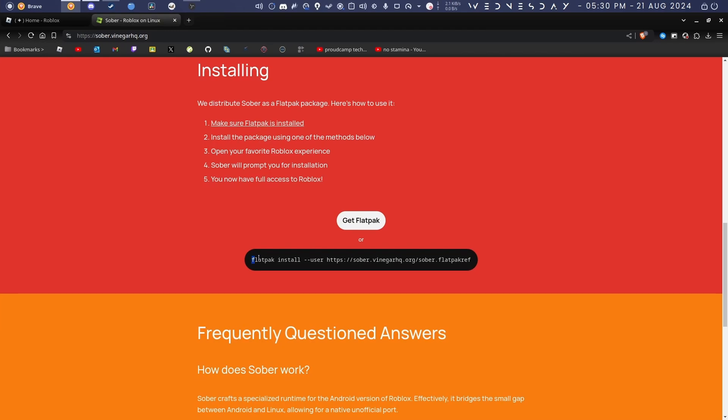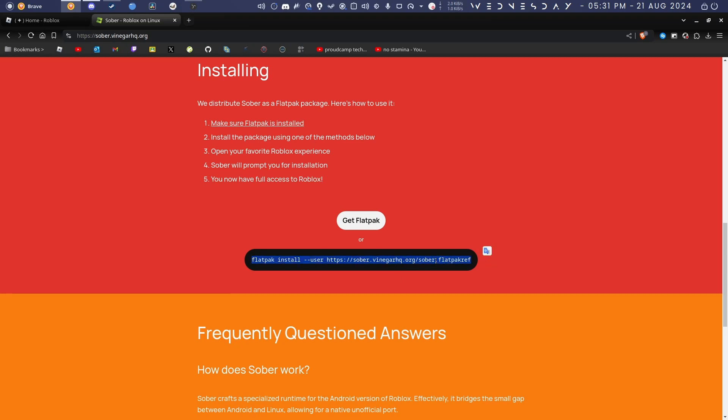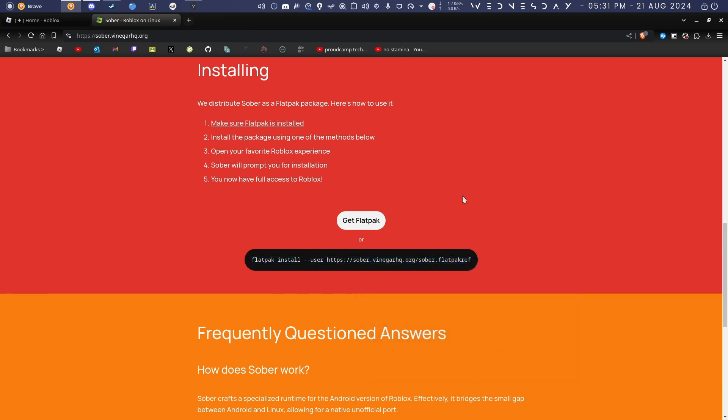Now after you do that, it's pretty simple. There's this command: flatpak install --user. Basically, once you install Flatpak on your system, it'll give you this flatpak command. When you do --user, this will install Flatpak only on your specific user account instead of on the whole system and all accounts. It's pretty handy if you have multiple accounts. Then this is the URL to the package for Sober, so it'll install it for you.